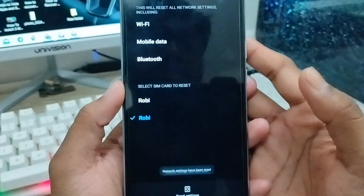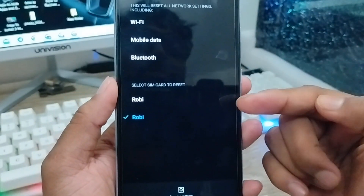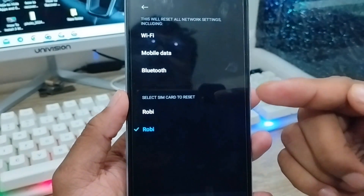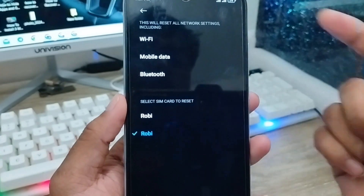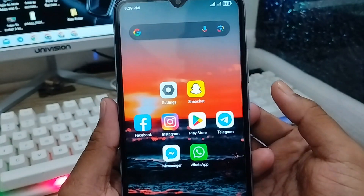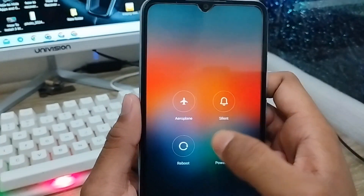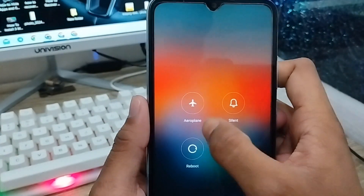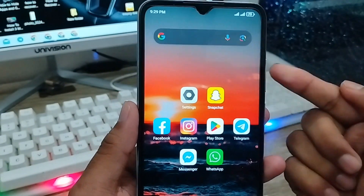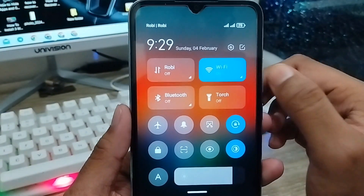Your network settings have been reset. Don't worry — the reset is not going to affect your phone gallery or anything else. Go back and restart your phone one time. Restarting your phone gives the best chance to solve your problem. Once it's back on, turn on Wi-Fi and try to connect again.